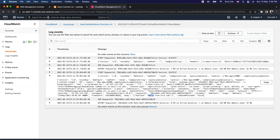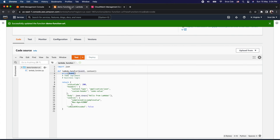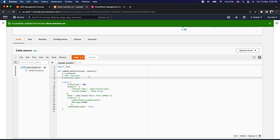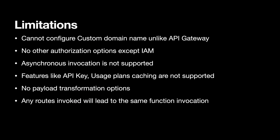Each function URL is unique and is mapped to a specific alias or the latest version of the Lambda function. You can define multiple URLs for the same Lambda function for different aliases. Regarding limitations: you cannot configure a custom domain name unlike API Gateway; there are no authorization options except IAM; you cannot invoke the function URL asynchronously; features like API Gateway usage plans and caching are not supported; and there is no option for payload transformation.